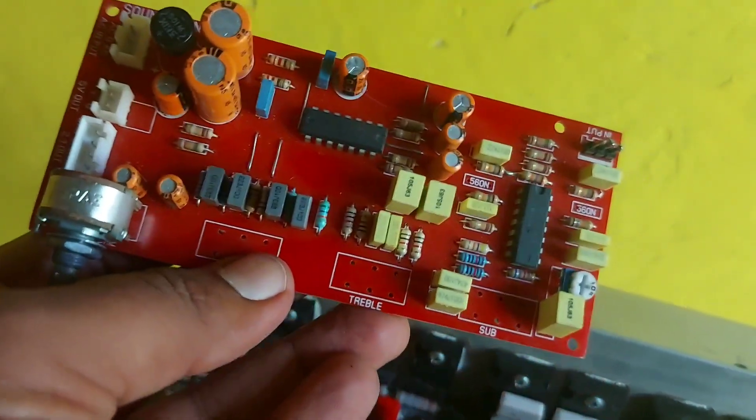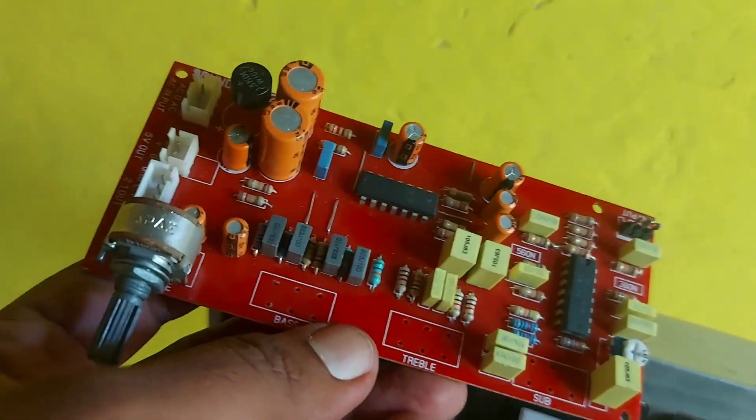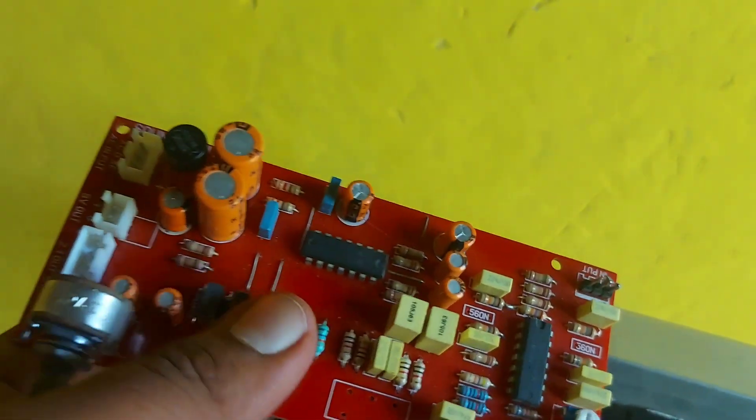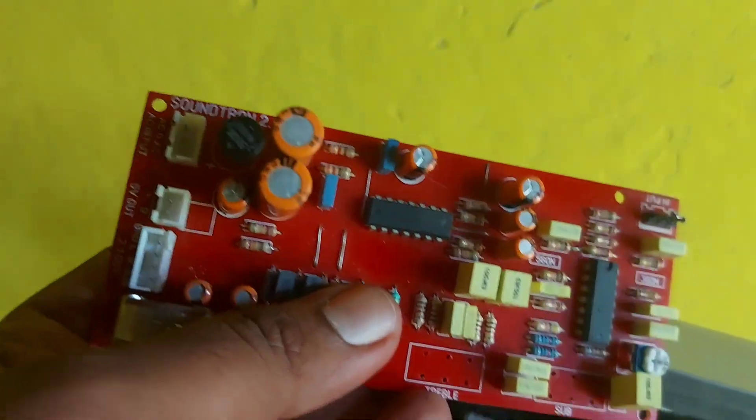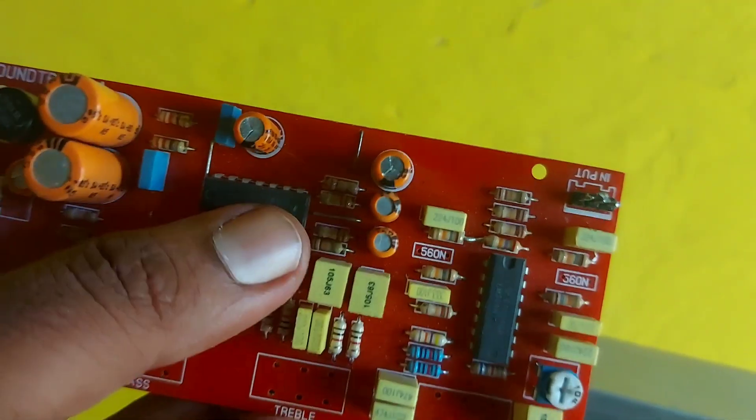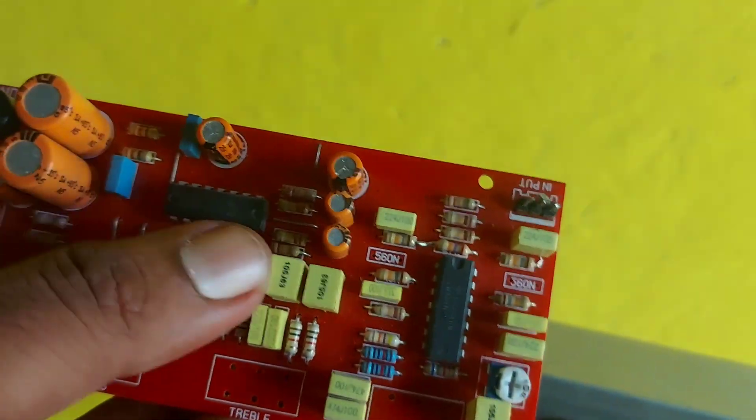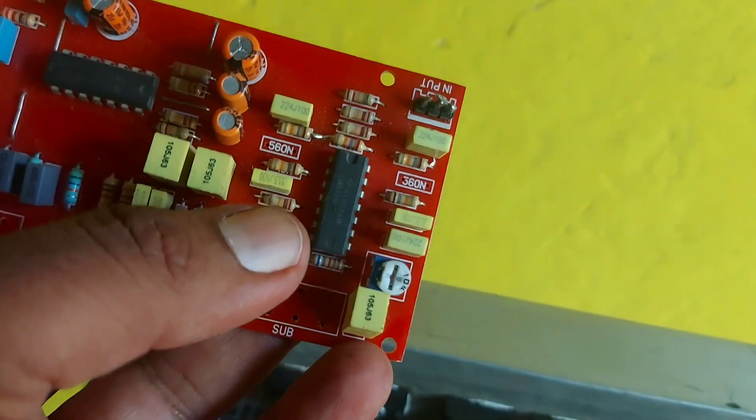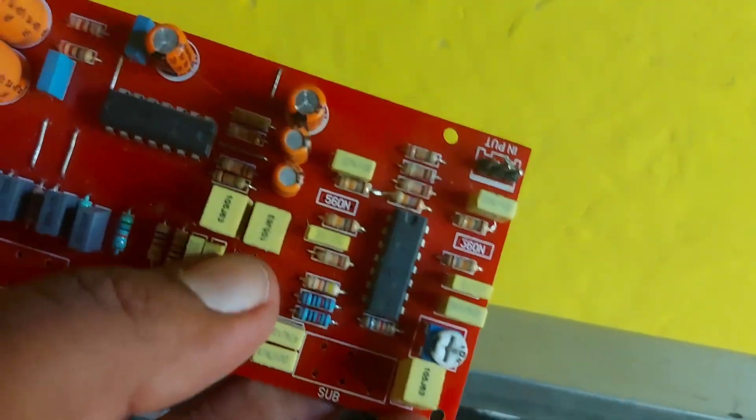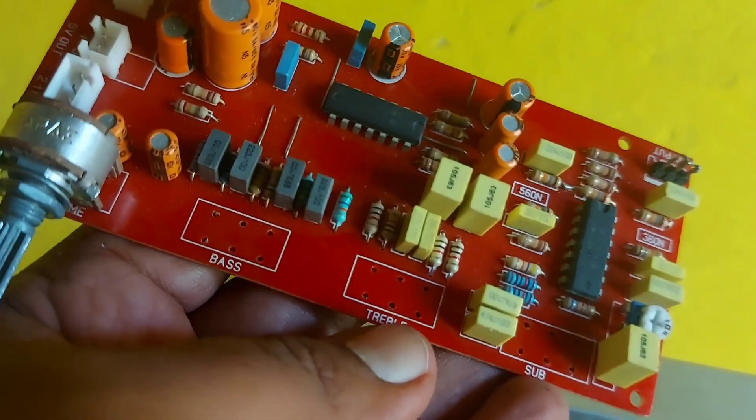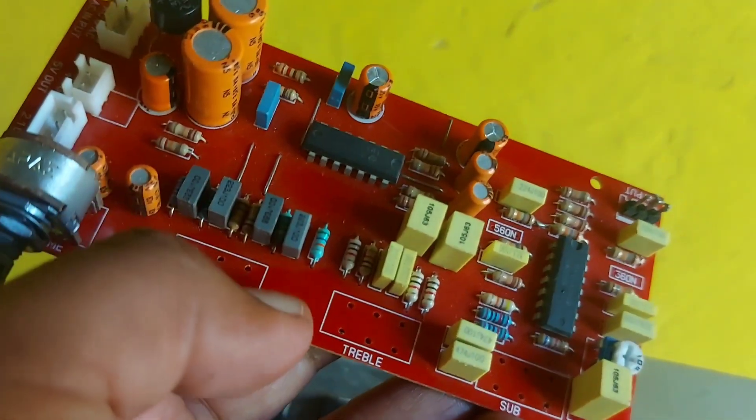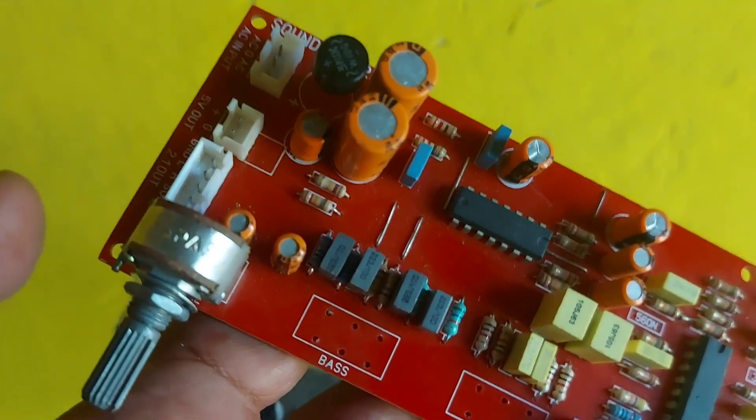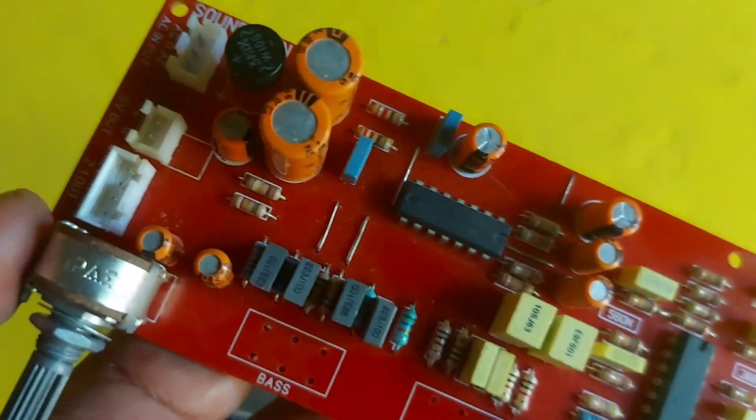I'm connecting this 2.1 channel preamplifier which has built-in bass control. This is the bass section and this is the subwoofer section. You can connect and control the sub and bass separately. This is the main volume control.